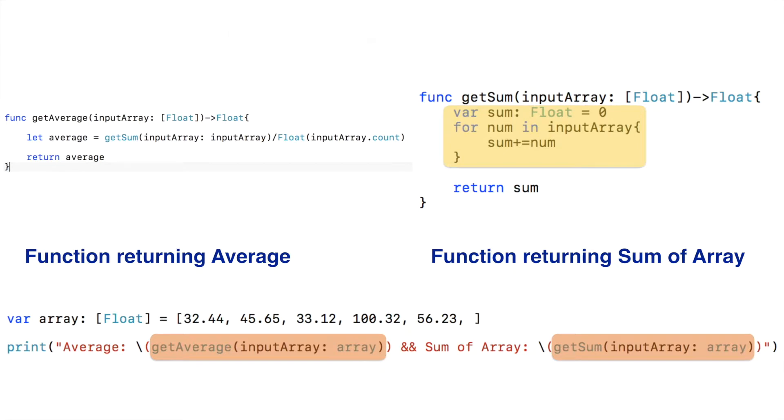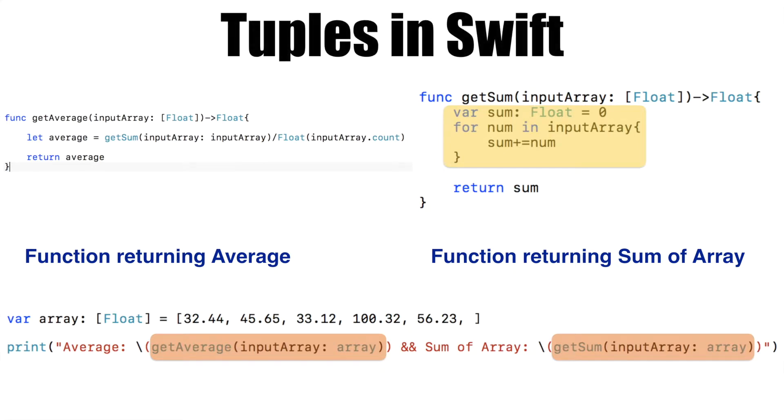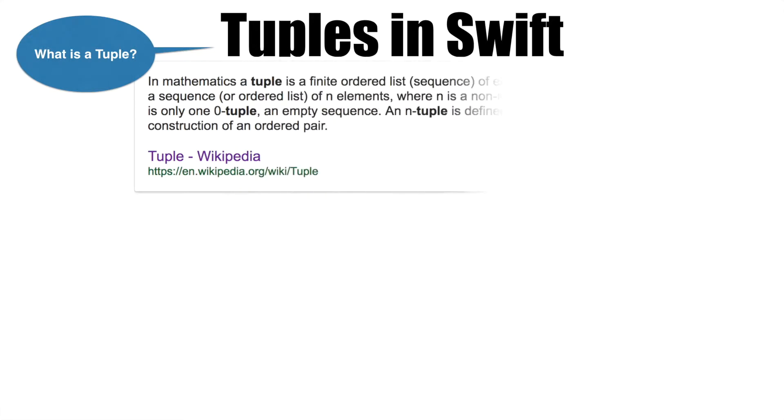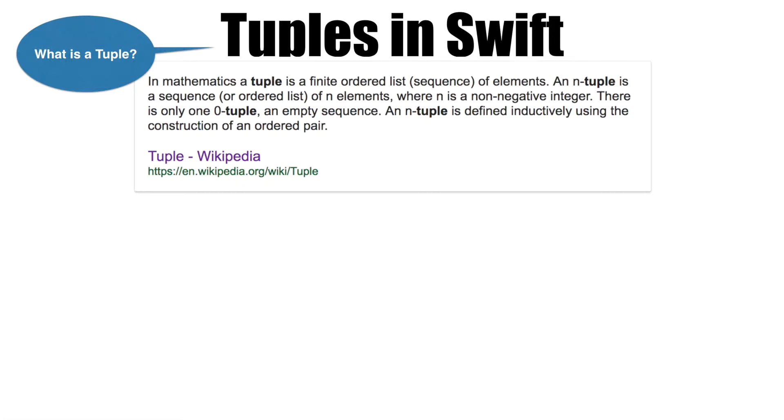And that is where tuples come into picture. If you are wondering what is a tuple, it is a mathematical term. In mathematics it is said as a finite ordered list of elements and an n-tuple is a sequence of n elements.